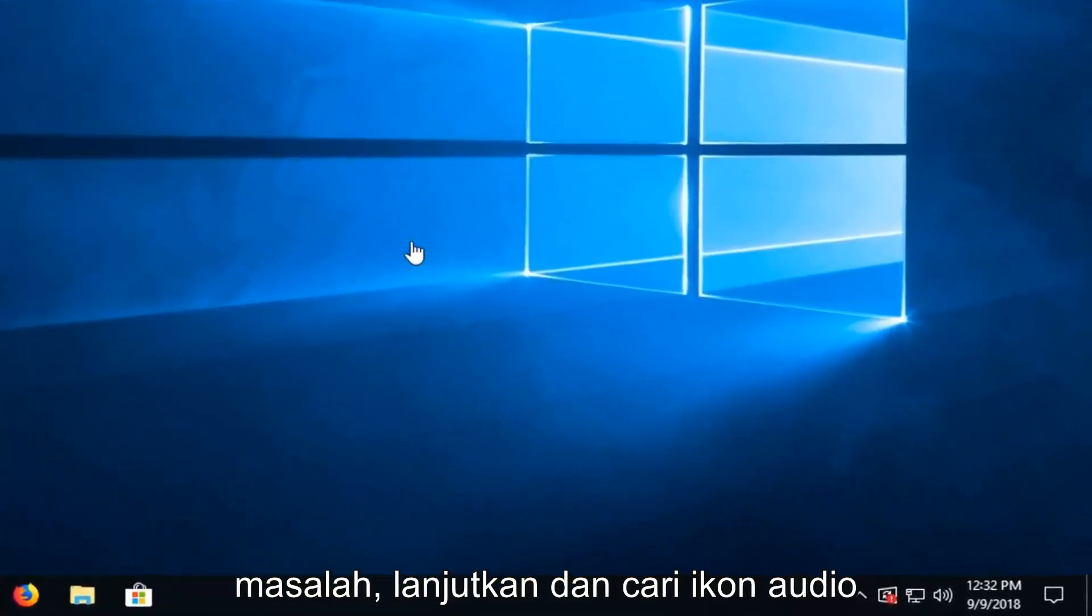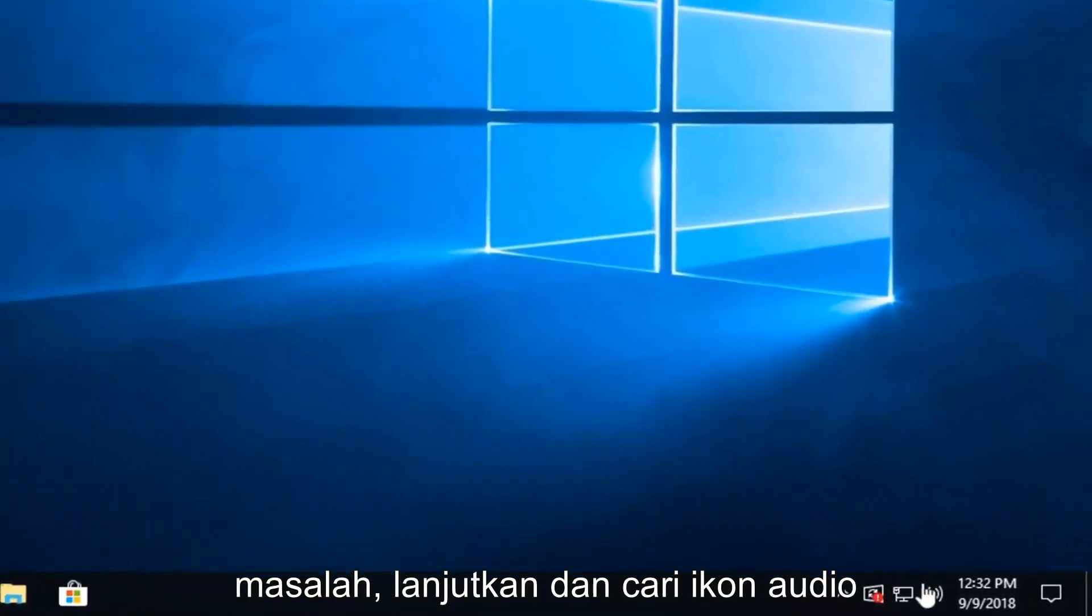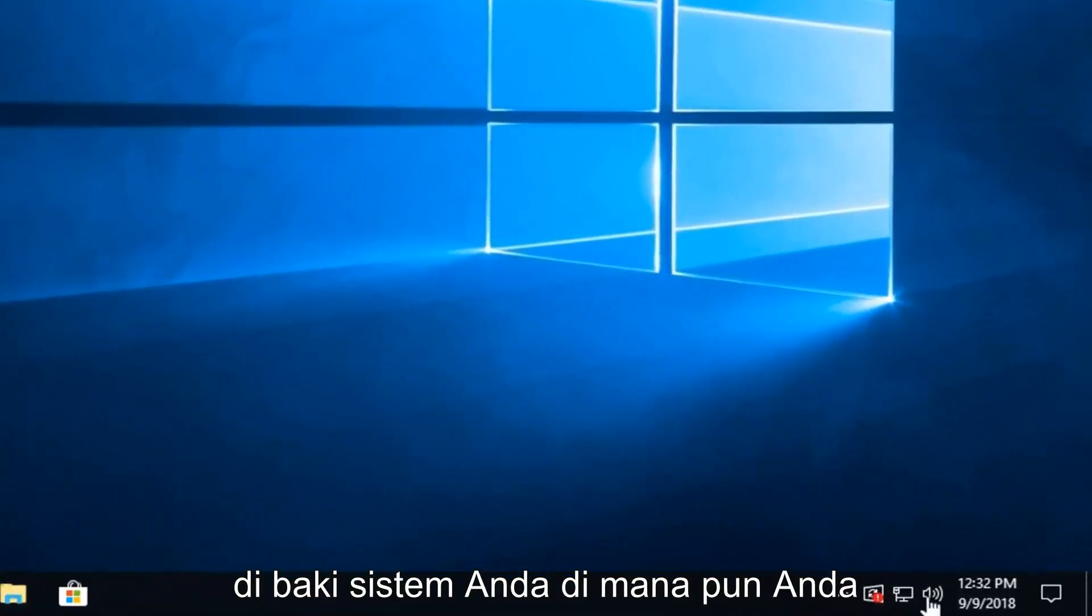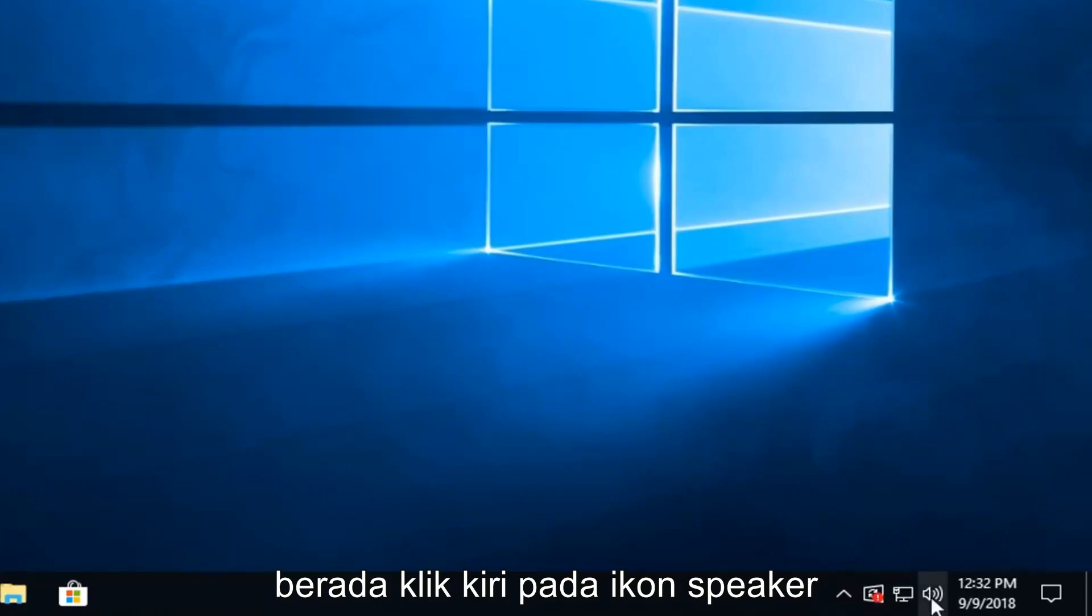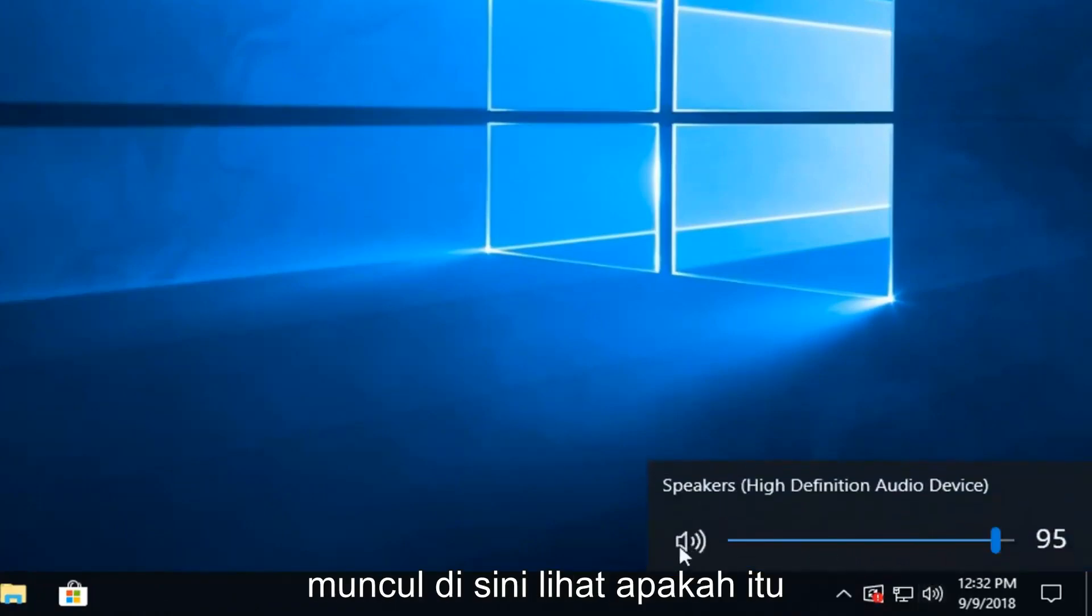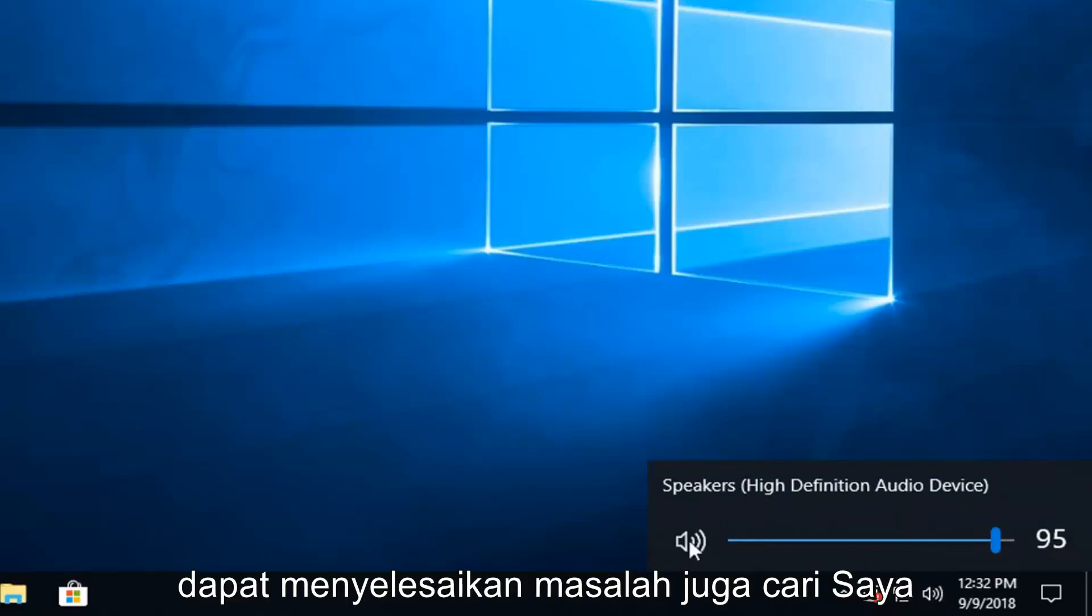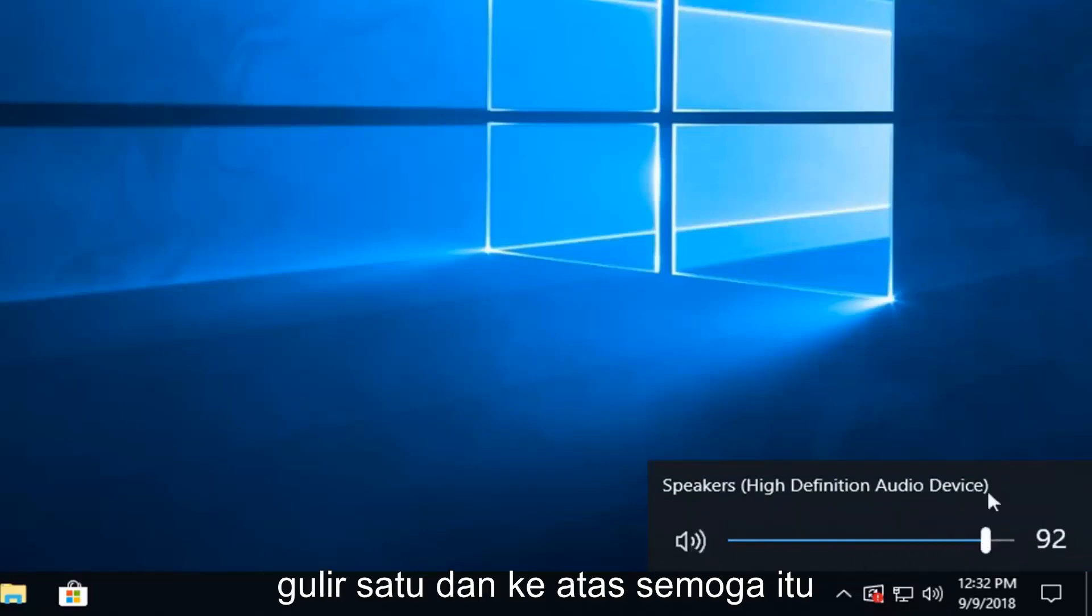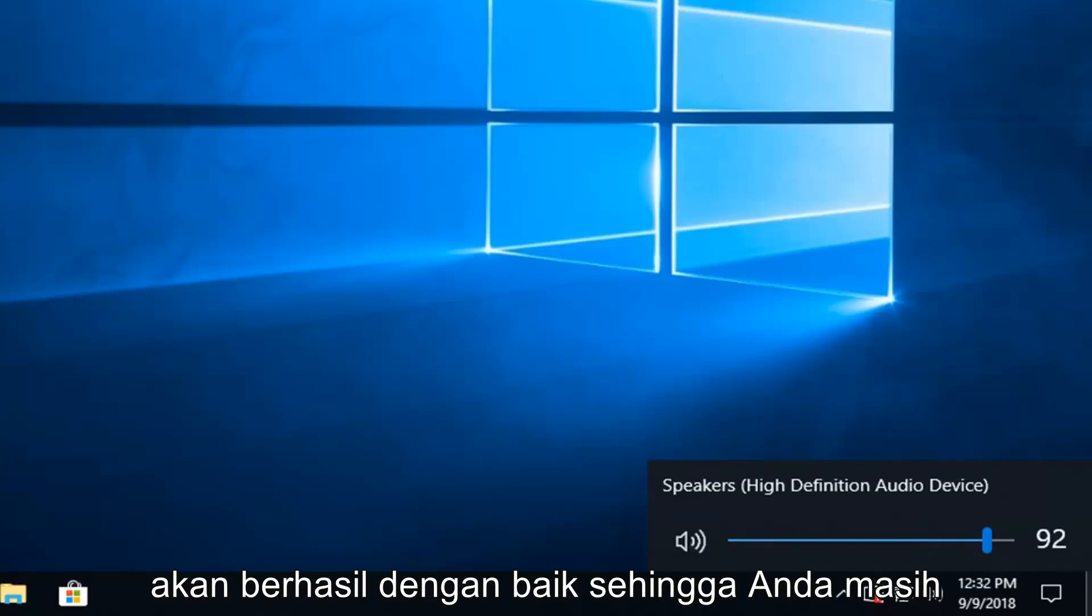Left click on the speaker icon. There should be a little scroll bar that comes up here. See if that would be able to resolve the problem as well. So just try scrolling it up. Hopefully that should have some success as well.